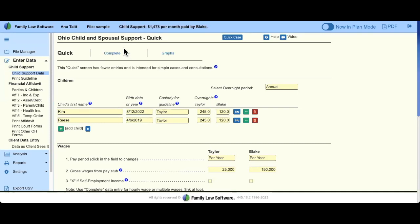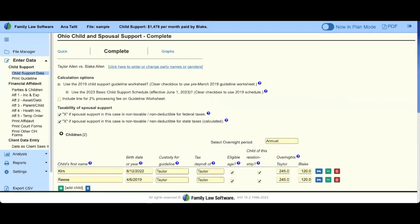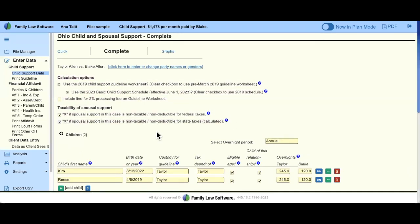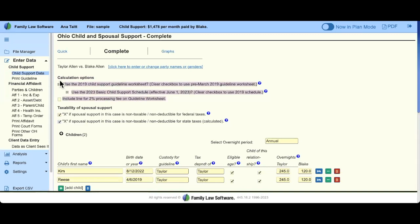Let's switch to the Complete Calculator. When I switch to it, you'll instantly notice that the top is different. If there's anything new in your state — specifically in Ohio — your basic child support guideline schedule has changed, effective this summer. Any case that you start in Family Law Software will assume that is the guideline you want to use. So if anything is new in your state, you're going to see that at the top.